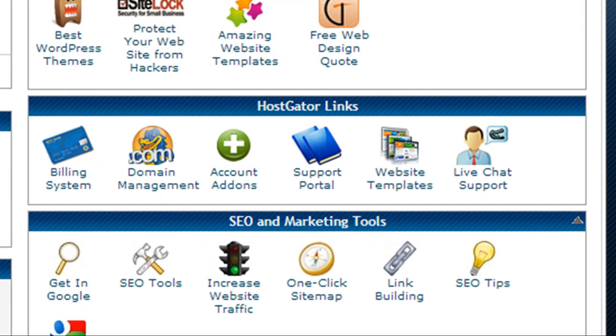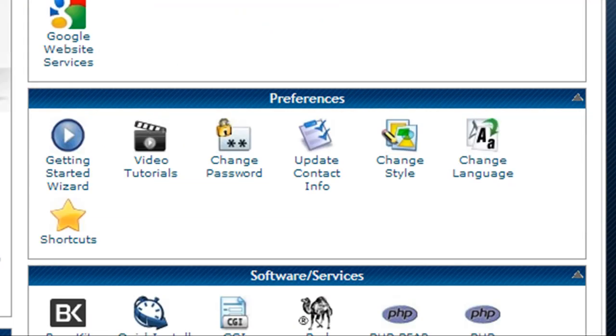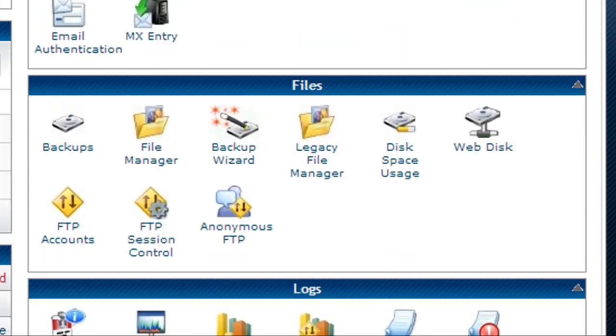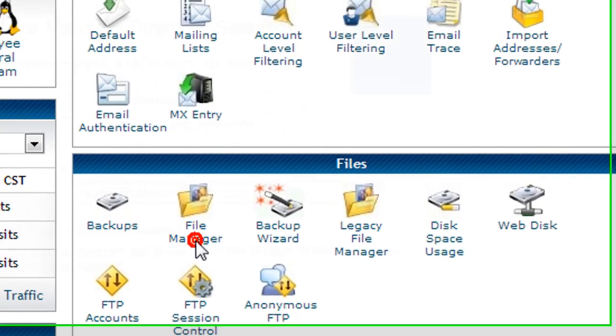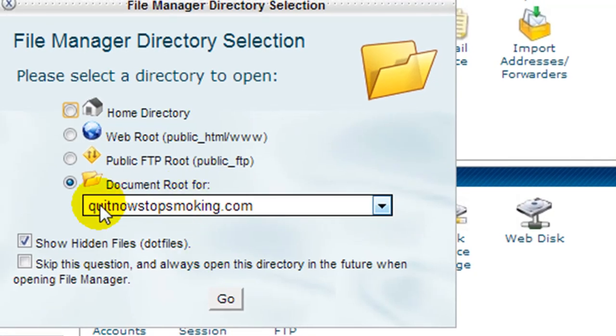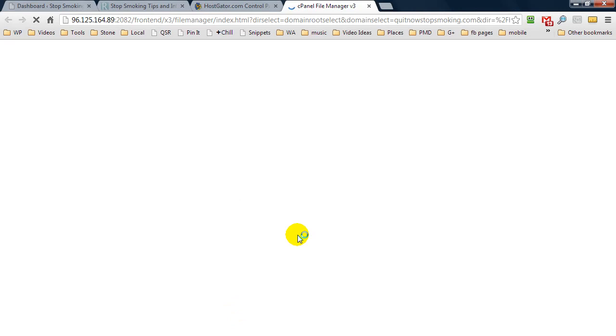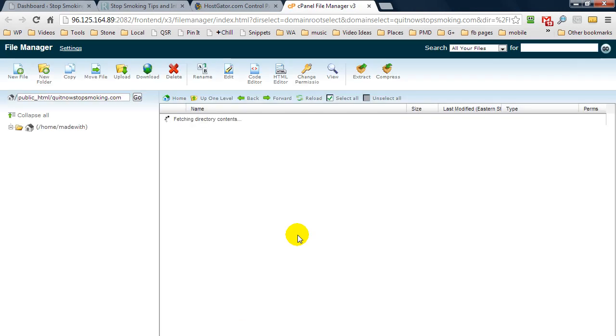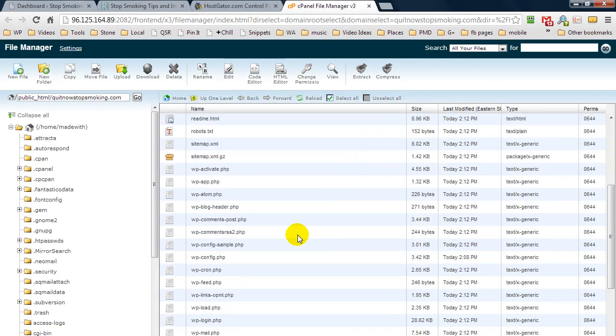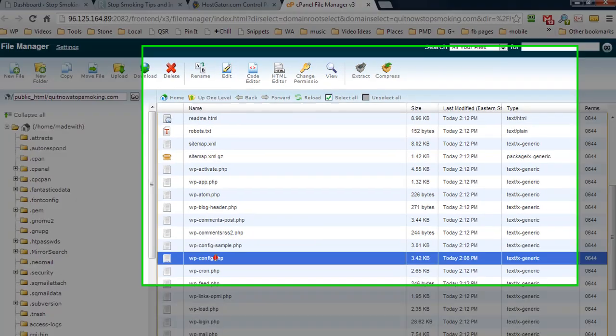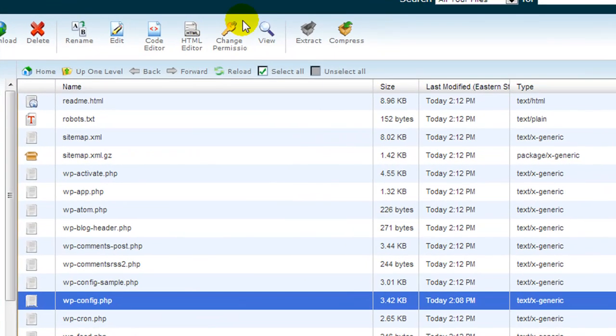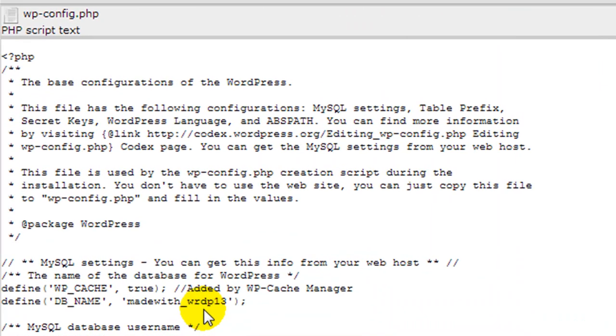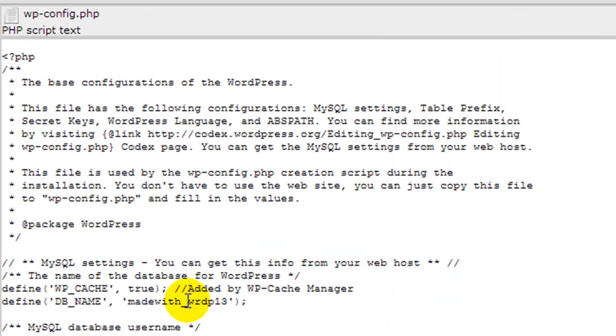To do that, all I have to do is find a file manager and we're going to click on it. I'm going to open up the document root for quit now stop smoking dot com. What we want to do is find the WP config dot PHP, click on view. In here it's going to tell us what the database name is. As you can see, it's WRDP 13.